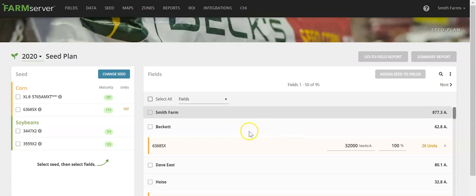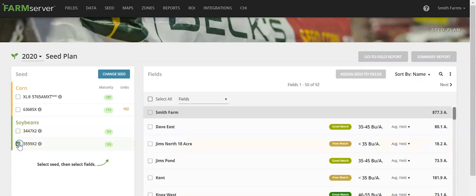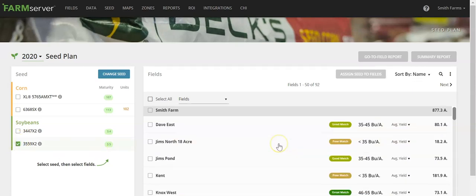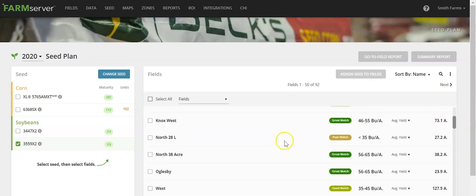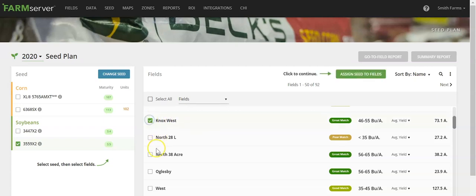Assigning products is the same process for soybeans. Select the product that you'd like to place on the field, and it will give you a match quality based on the yield range that you either designate, NCCPI rating, or the average yield from data that you have in FarmServer. Select the fields that you'd like to apply that product to. Click assign seed to fields.